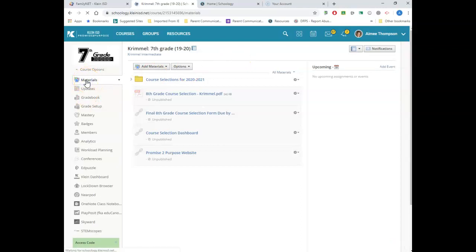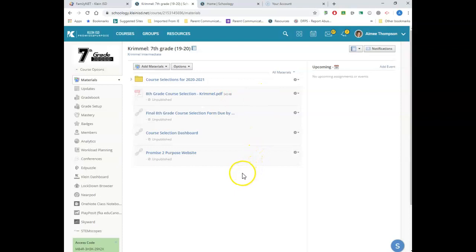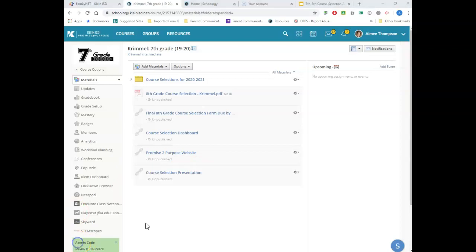Once you click on your seventh grade course, you're going to go to the Materials tab. The Materials tab will have a folder that says 'Course Selections for 2020-2021.' There are going to be some materials here for you — mine are there but not published yet. There are a lot of materials here for you to look at, and I'm going to walk you through the things that are in this folder.